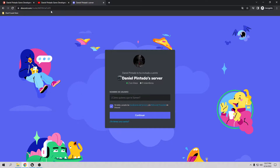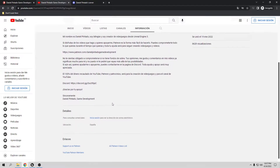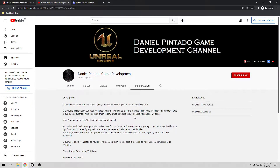To find my email, go to my YouTube channel, go to Information, and all the way down it will say 'View my email' — that's my personal email. All the money raised will go toward the creation of video games and the YouTube channel. Thank you, and let's start the tutorial.